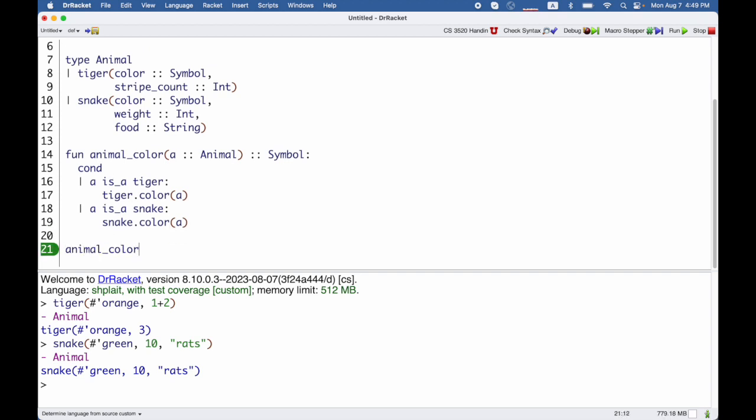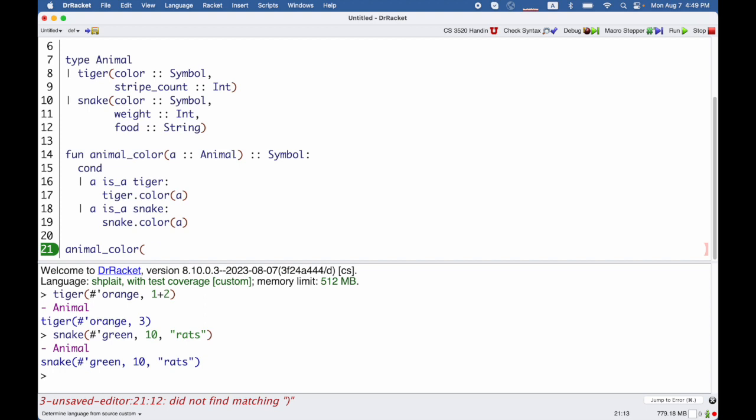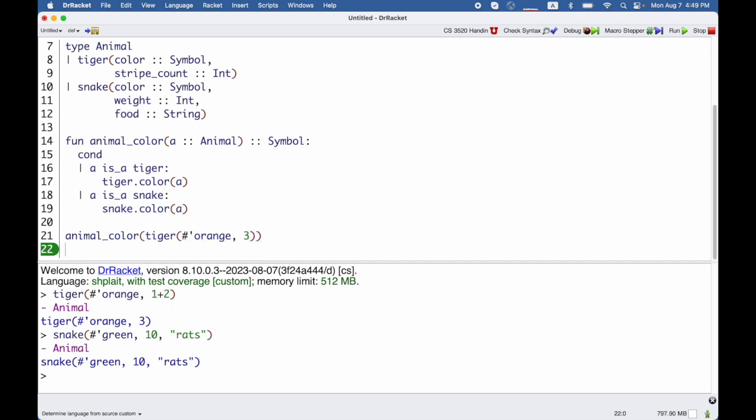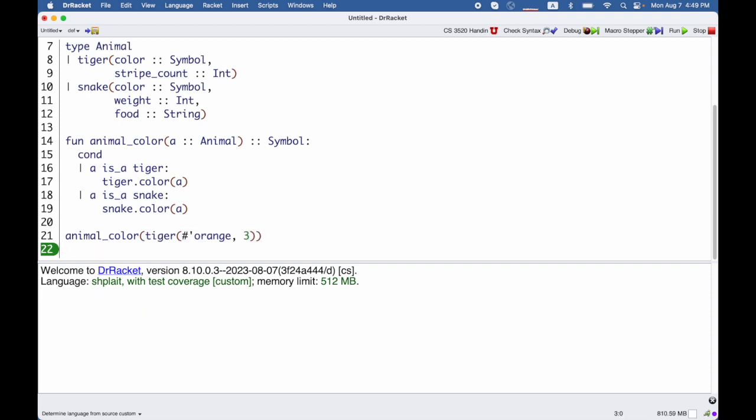And then I could get the animal color of a tiger that is orange. Of course, I expect to get orange back. And when I run this, I do.